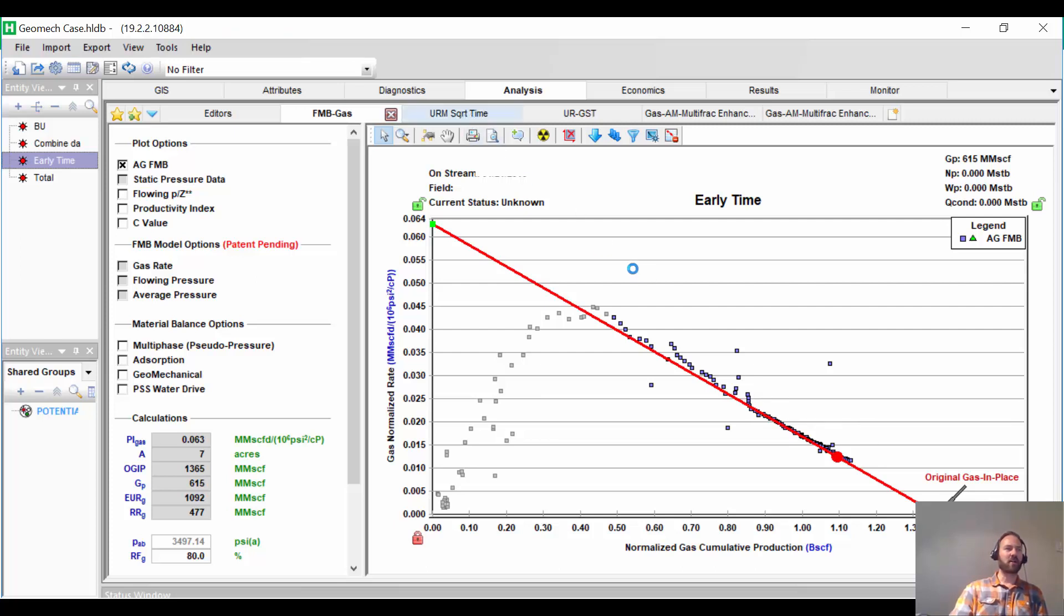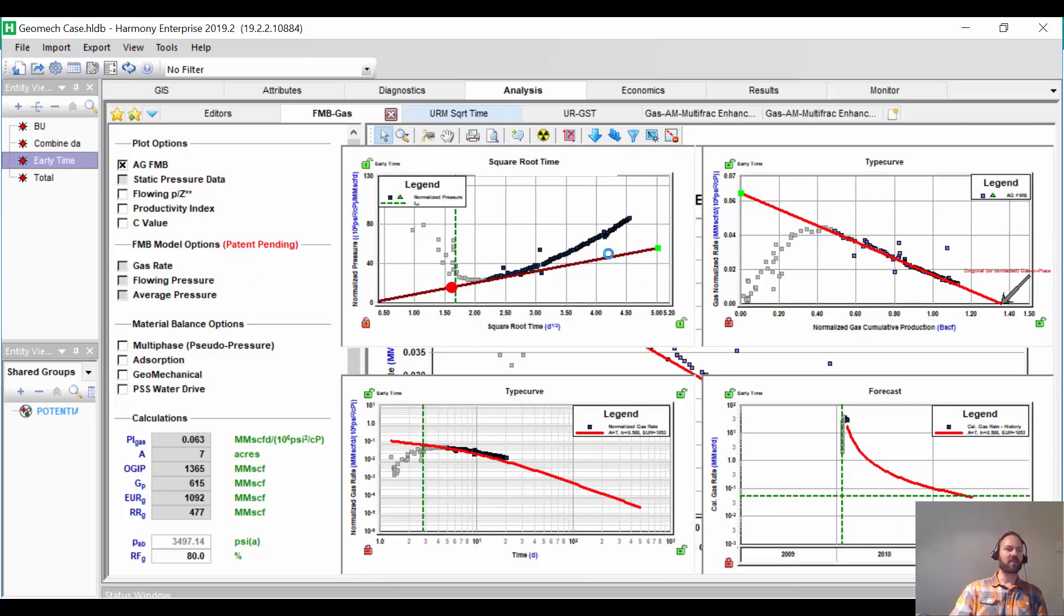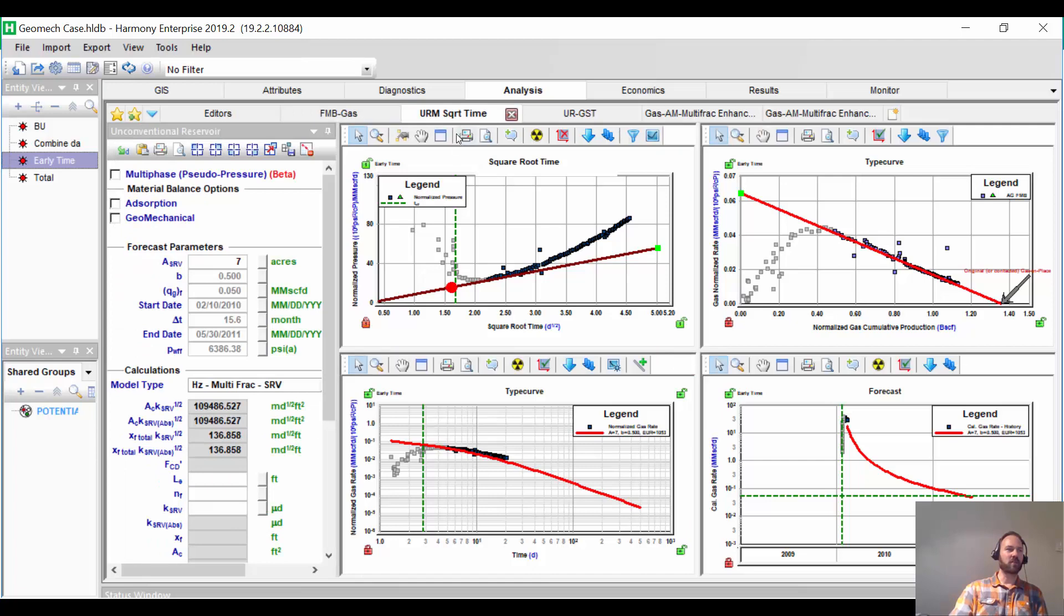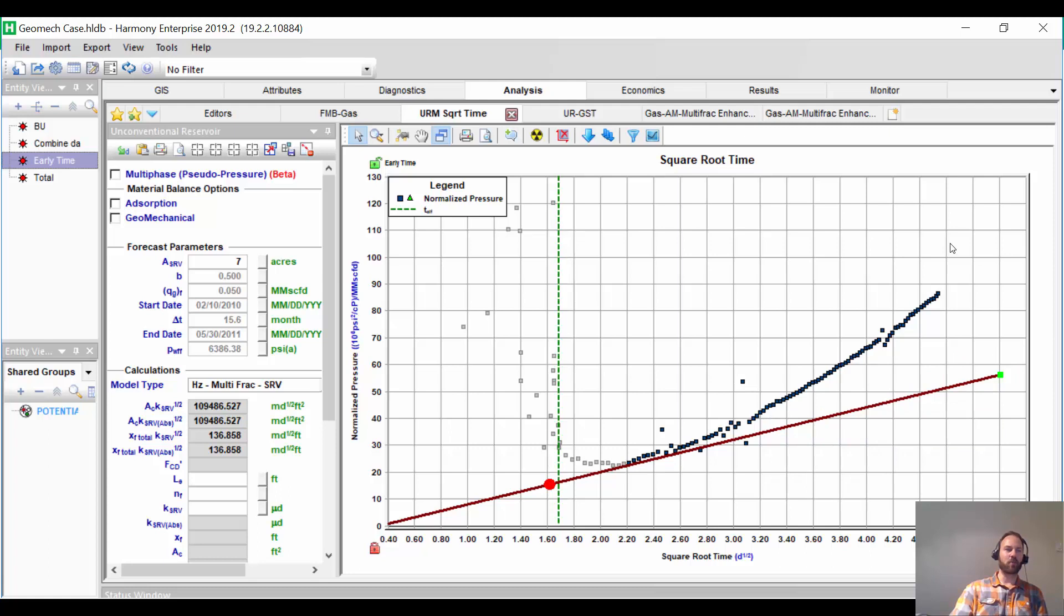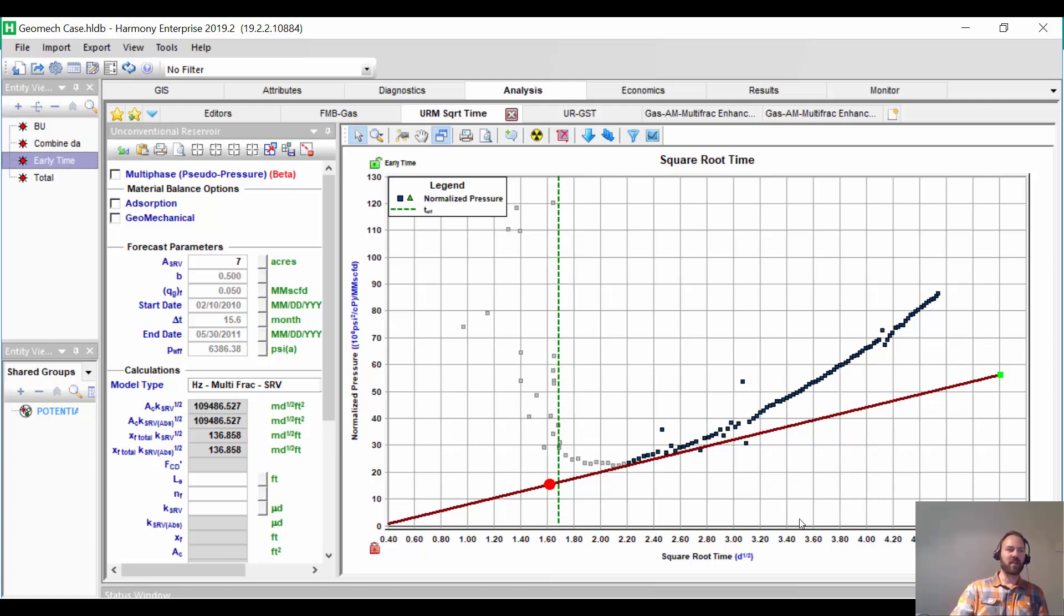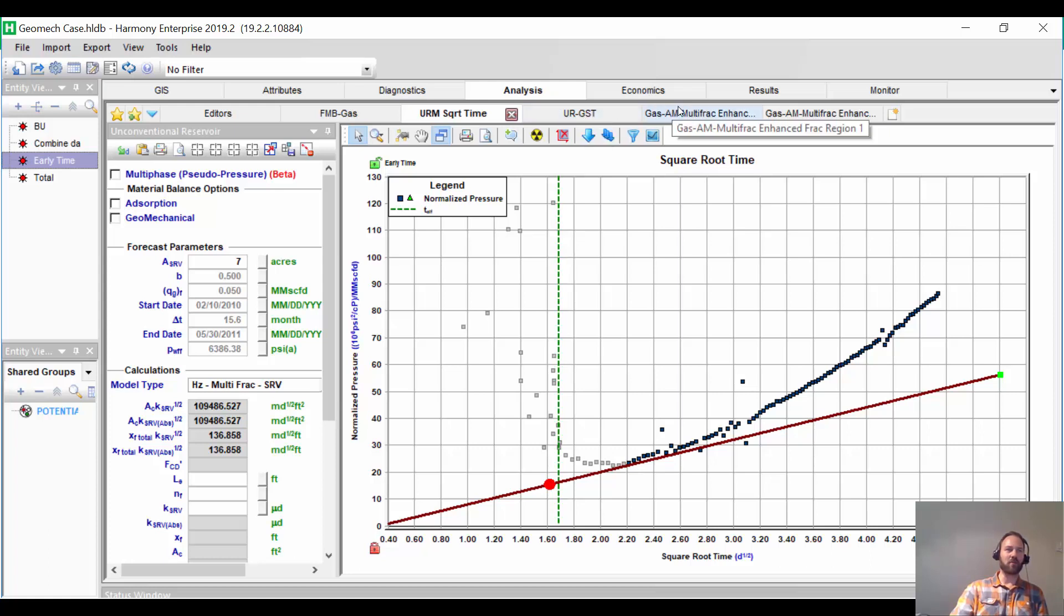Let's check out our unconventional reservoir module. This is odd as well. The data is curving upwards. I only have three weeks of production data, so curving upwards means apparent boundary-dominated flow or transitional flow. Very unusual, and the same thing is happening with material balance time.